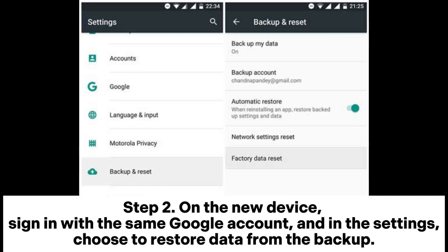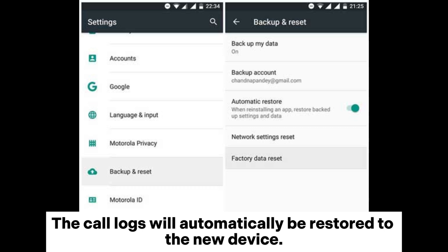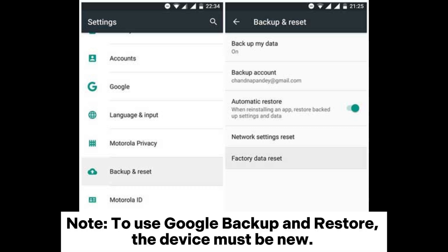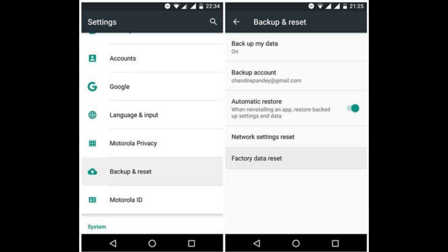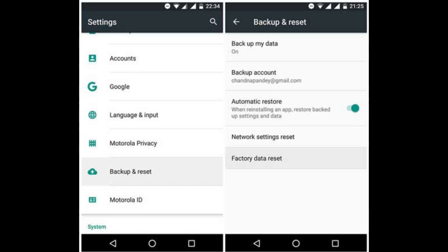Step 2: On the new device, sign in with the same Google account and in the Settings, choose to restore data from the backup. The call logs will automatically be restored to the new device. Note: to use Google backup and restore, the device must be new. If it's not, you'll need to factory reset your device.